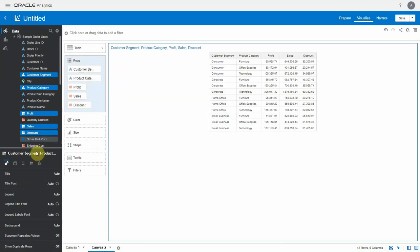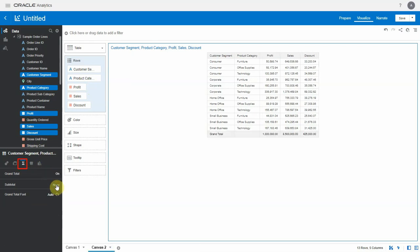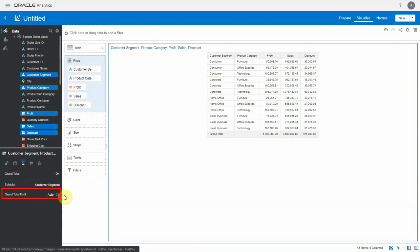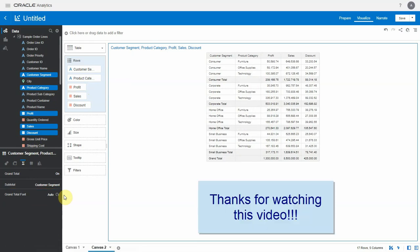Now the totals tab is available here as well. You can add totals and subtotals using these properties and similar font options are available here as well. Thanks for watching this video.